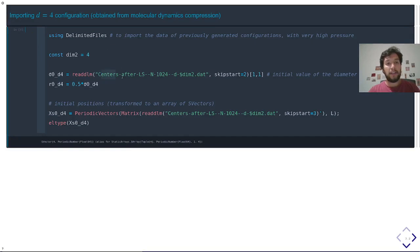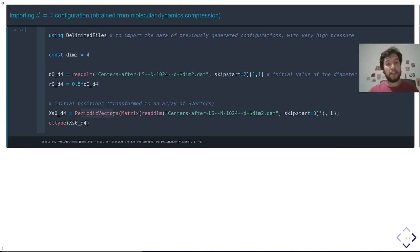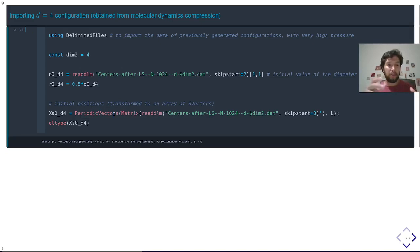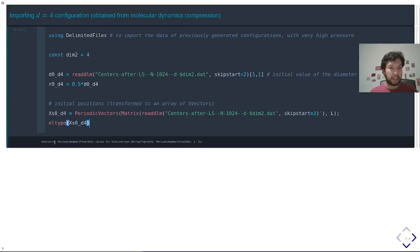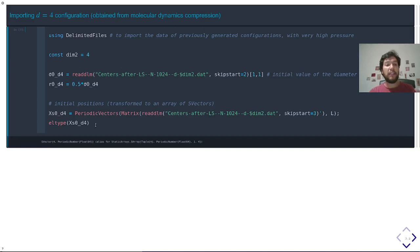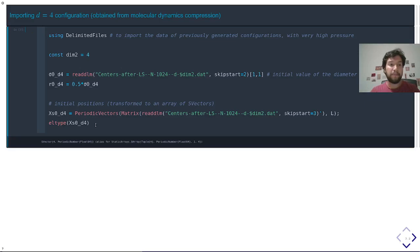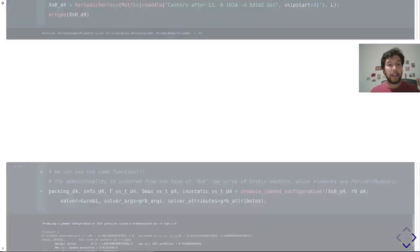This is the file where everything is contained, and importantly, in this file, I have the position of the particles, and I am transforming it into an array of static vectors. And the type of each of these static vectors, as you can see, the dimensionality is contained in the type of the static vector, four in this case, as you can see here. And also the type of elements of each of these static vectors is a periodic number, which means that it will take into account the fact that we are using periodic boundary conditions. This is done automatically. Once you have this, of course, you call the same function, or another method of the function.